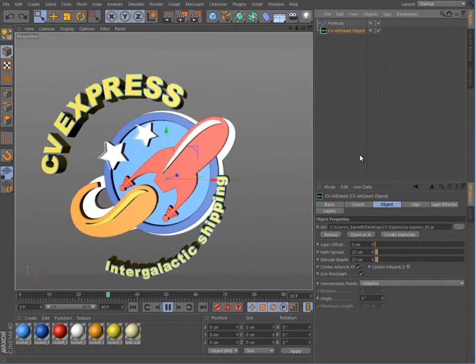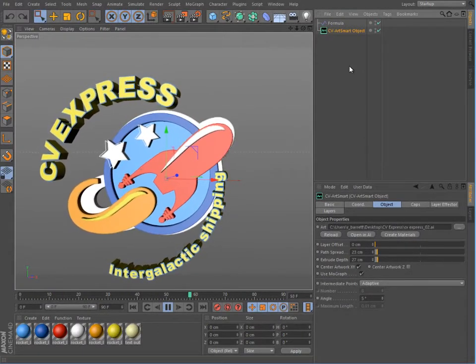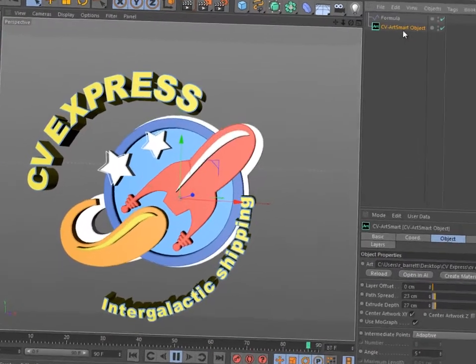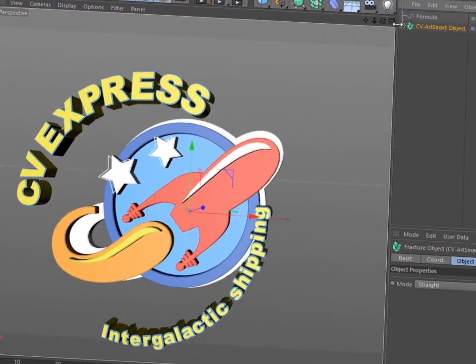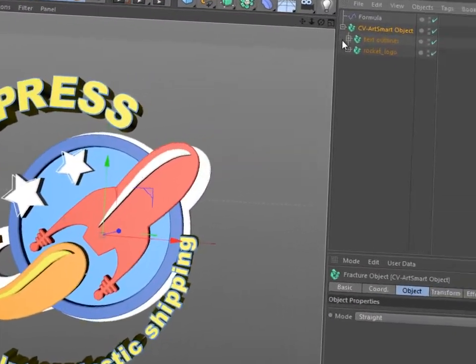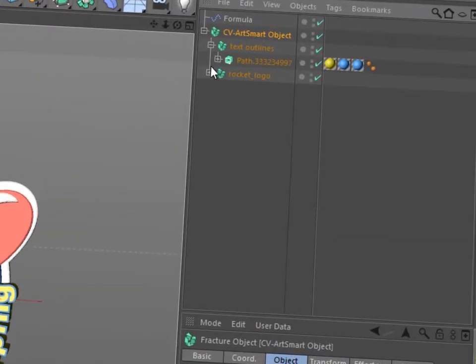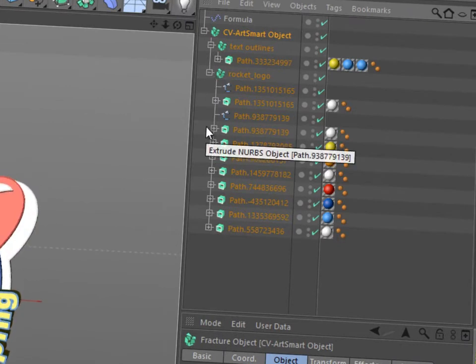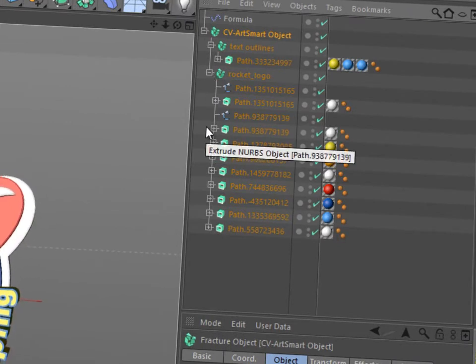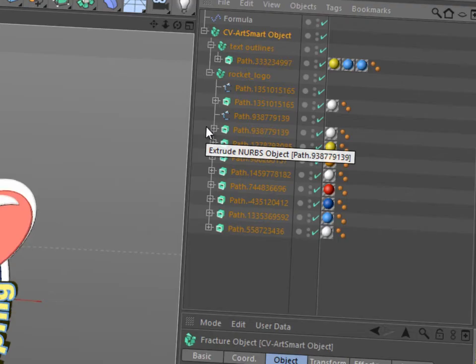If at any time you want to eliminate the ArtSmart object and deal with the actual spline data, simply make the object editable. You'll get a nice clean hierarchy with extrusions for each path grouped with their associated Illustrator layer.